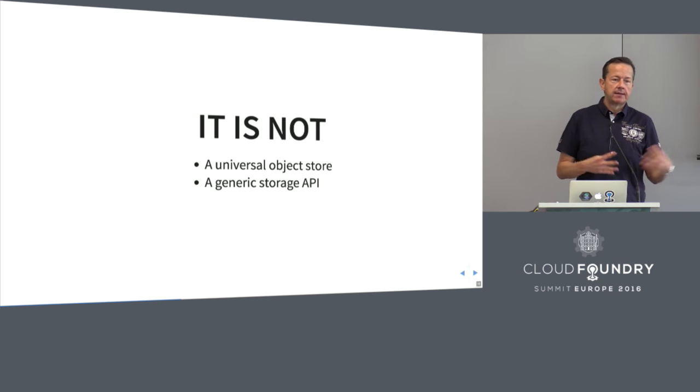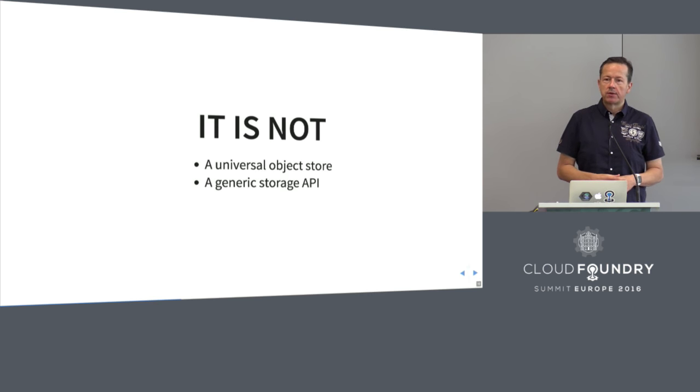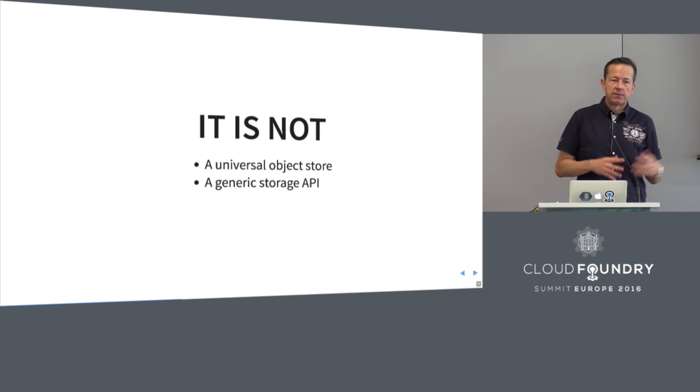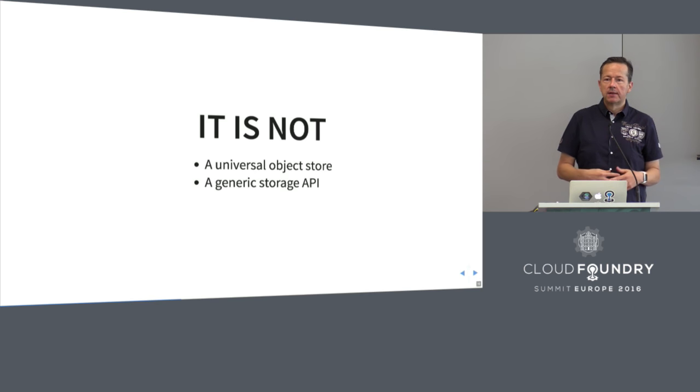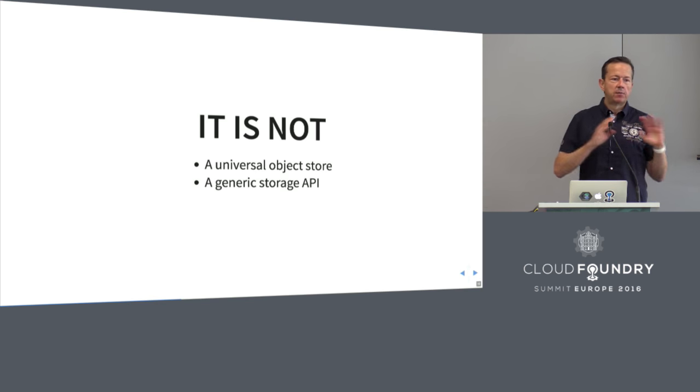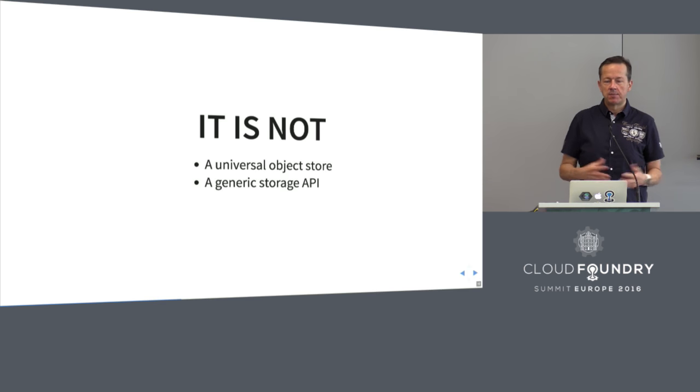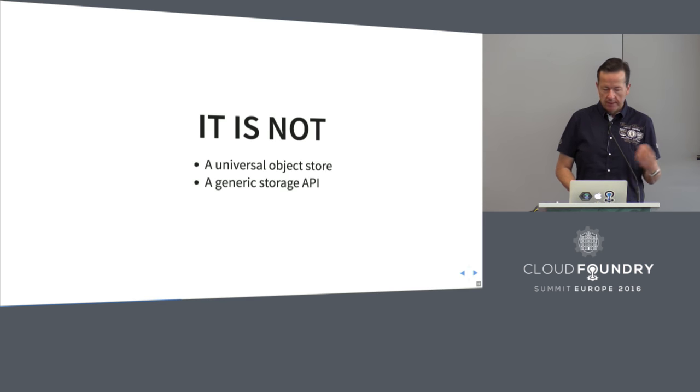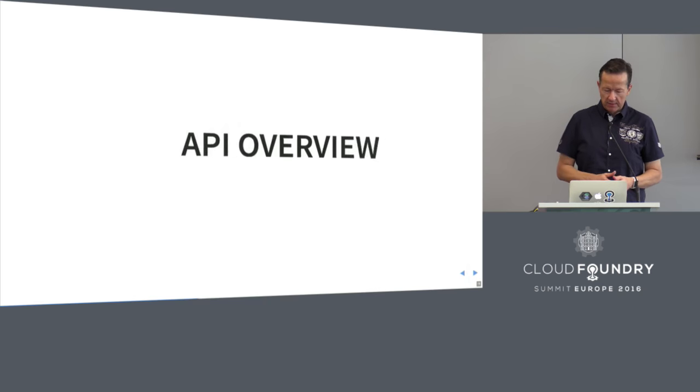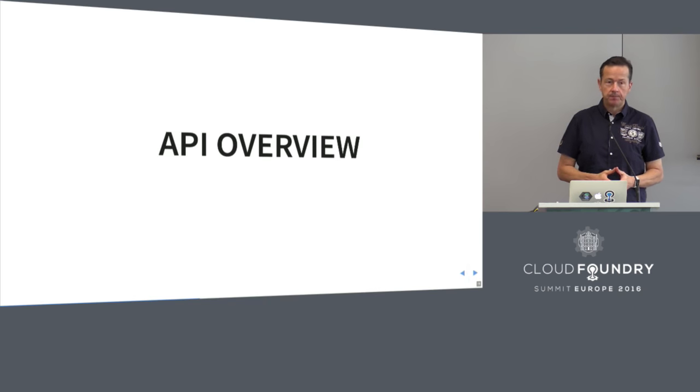When we talk about what the bits service is, there's also a question about what it's not. We're not trying to create yet another universal storage. We have that today with the blob stores we're using. The benefit that we actually have is our clearly defined very domain specific API for Cloud Foundry related bits operations. It's not a generic storage API. Volume drivers and such is a completely different topic.